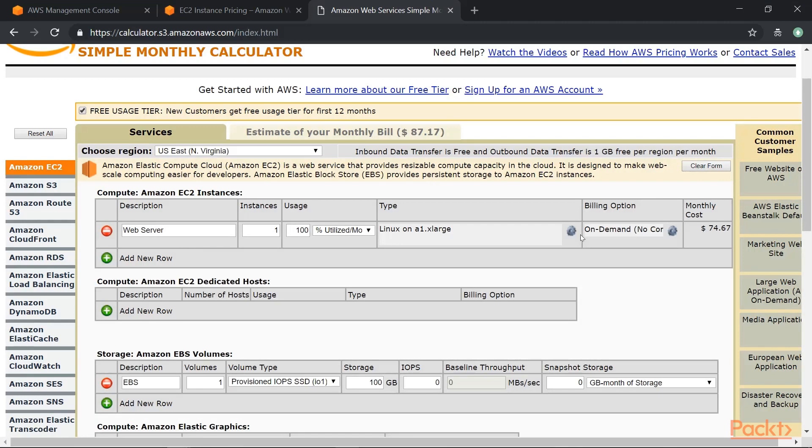So the simple monthly calculator is very good if you want to get an indicative on the prices you will pay when you move onto AWS.